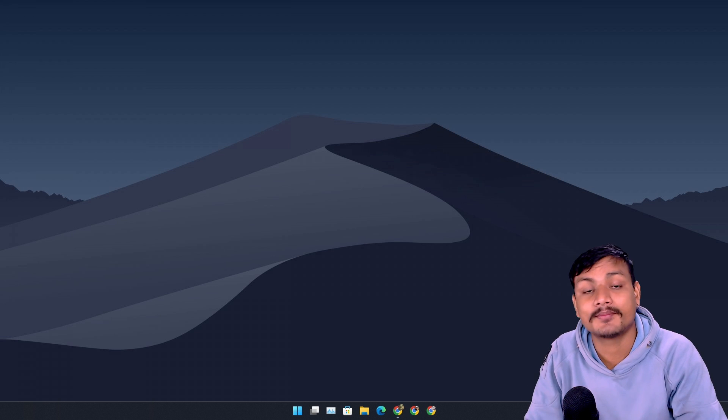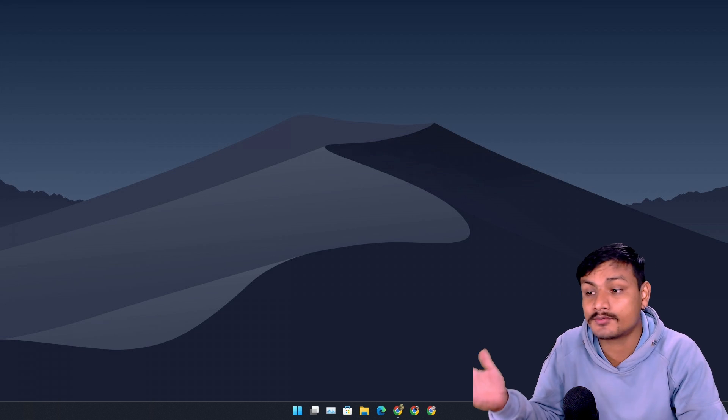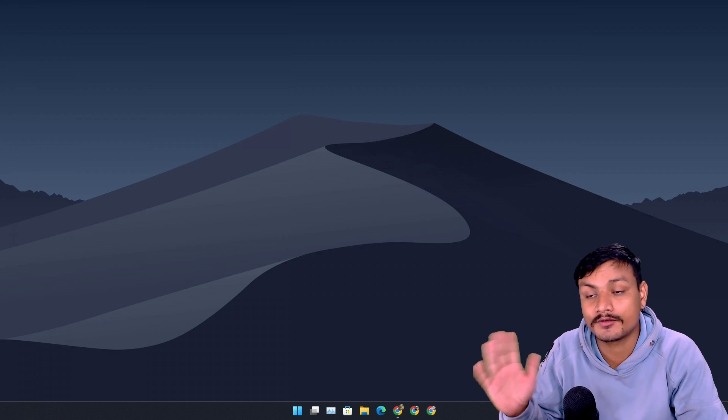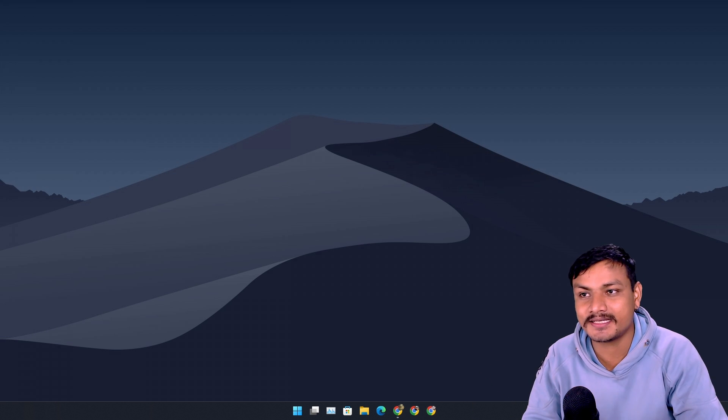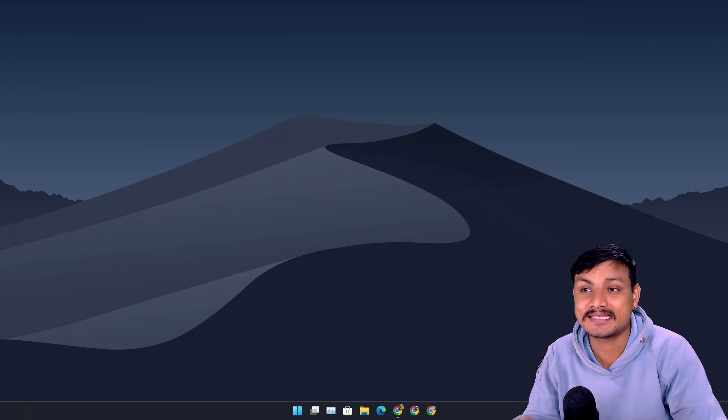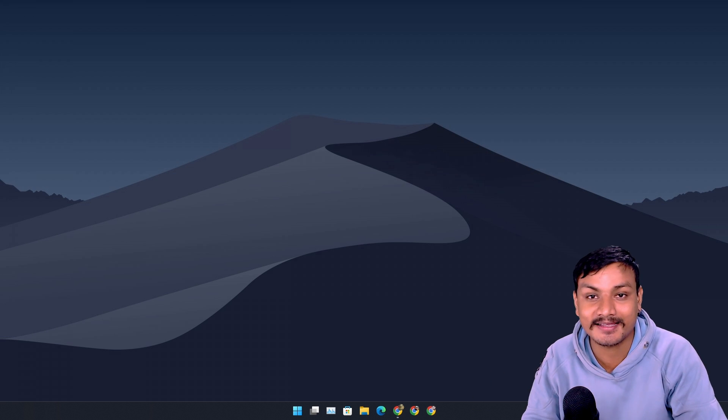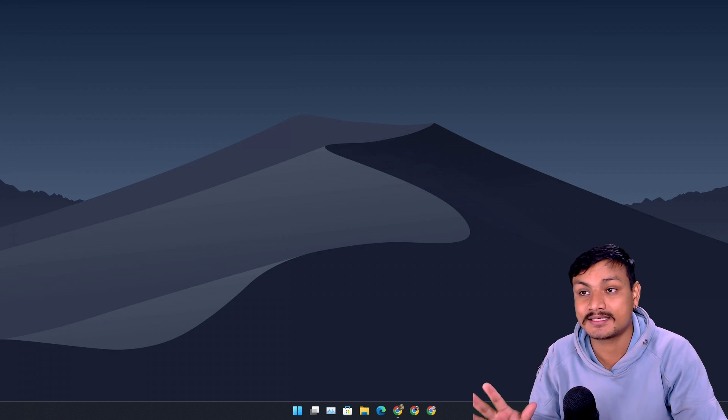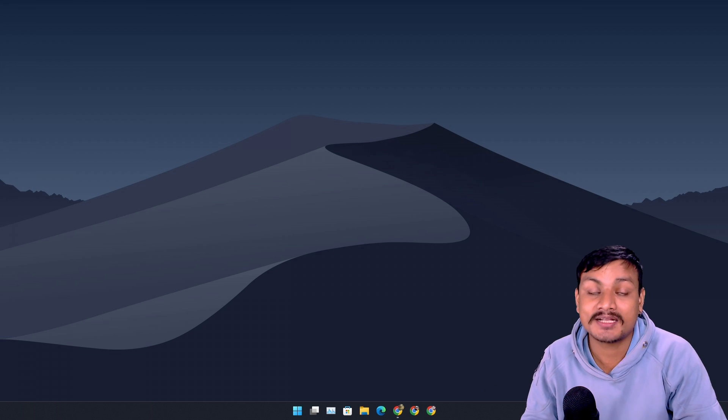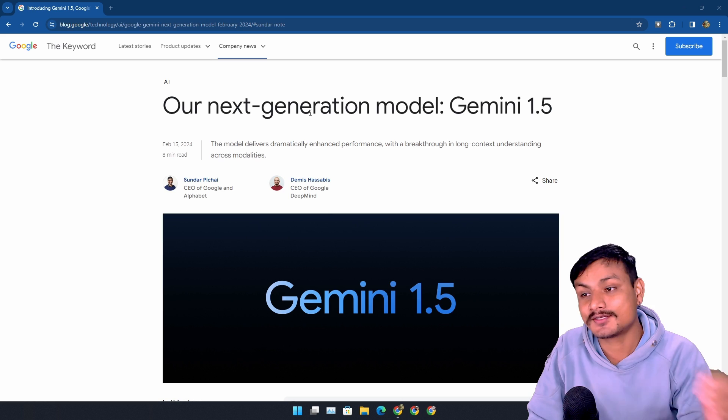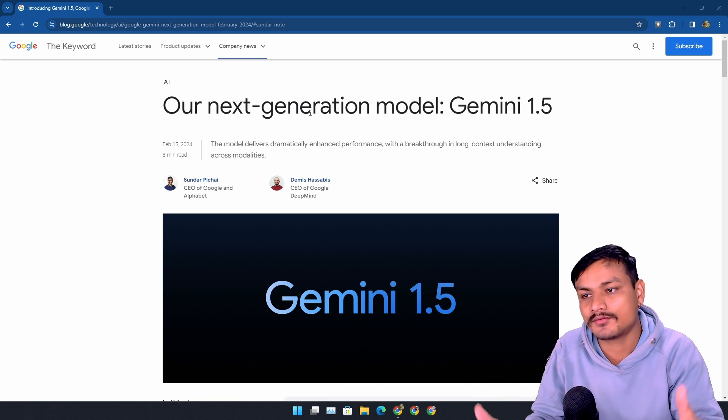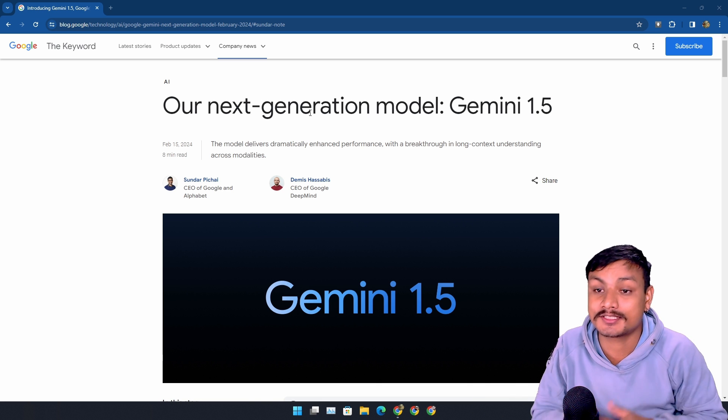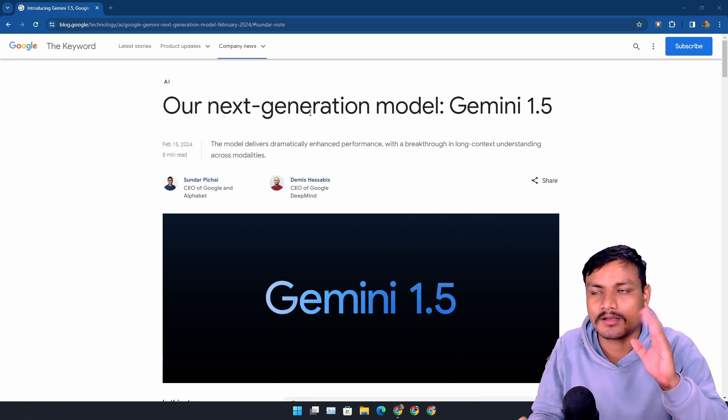I think today is a big day for the AI world. First, Google's new Gemini 1.5 actually defeats ChatGPT, at least on paper. And second, OpenAI's new Sora AI can generate videos that look super realistic. So this is the blog post from Google titled 'Our Next Generation Model: Gemini 1.5'.